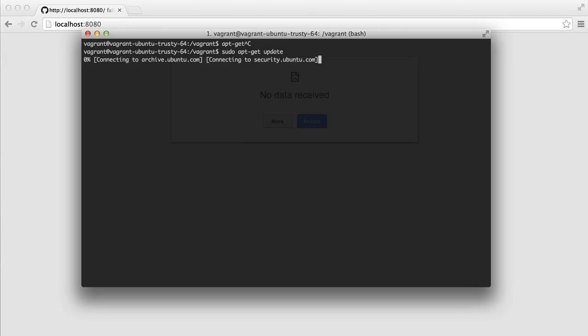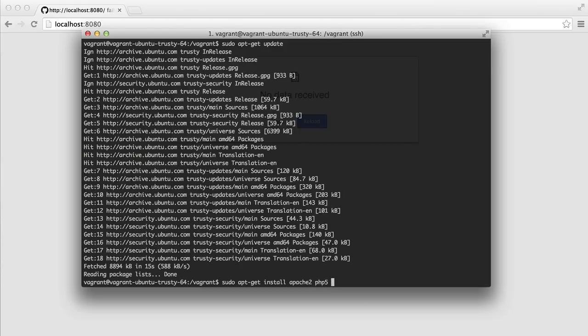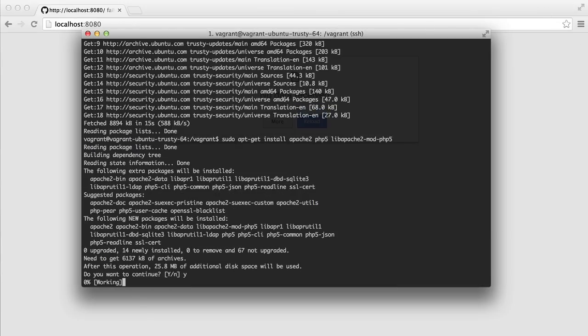And that'll take a couple of seconds. So once that's done, we're going to install Apache. So sudo apt-get install Apache 2. We're also going to want to install PHP 5, as well as lib Apache 2 mod PHP 5. So we'll run those and we'll hit Y to confirm.